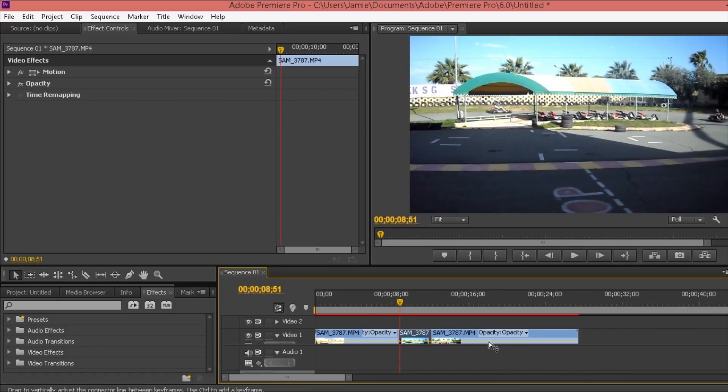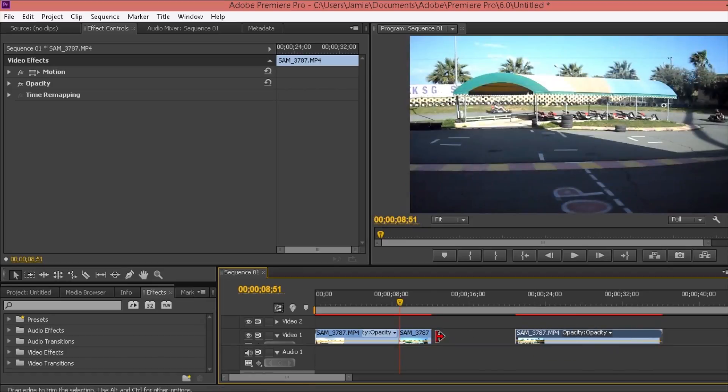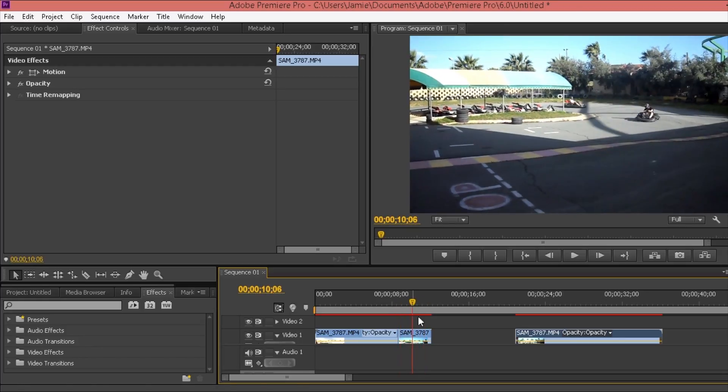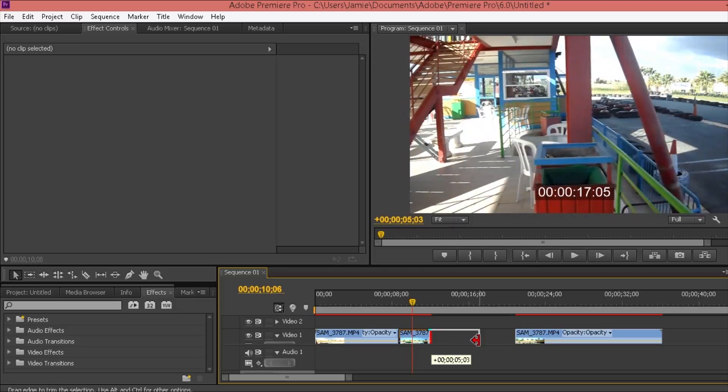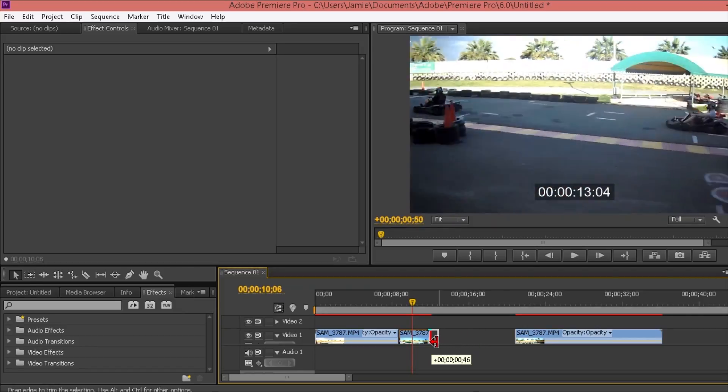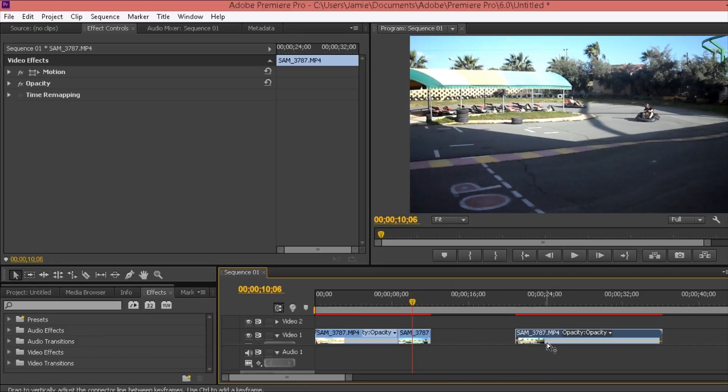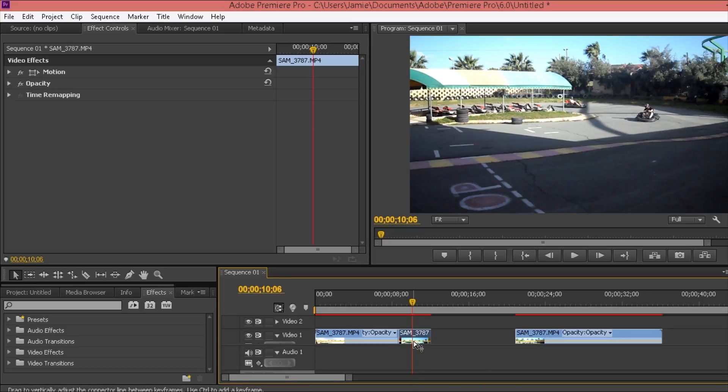Before we slow the footage down, when you slow or speed up footage, the clip will change in terms of length. At the moment it's this long, but when you slow it down it will actually become a lot longer, probably come up to like there. So what you want to do is move the footage after it along like I've done here so it doesn't cut it off by extending into the footage.